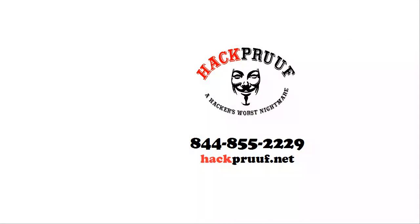So, visit hackproof.net. That's H-A-C-K-P-R-U-U-F, hackproof.net. Or call them at 844-855-2229, hackproof.net.